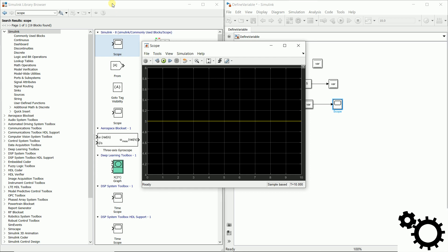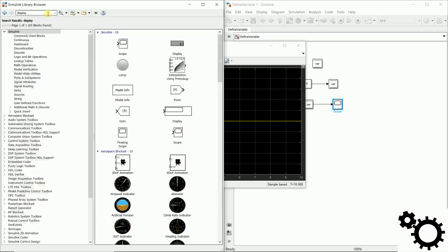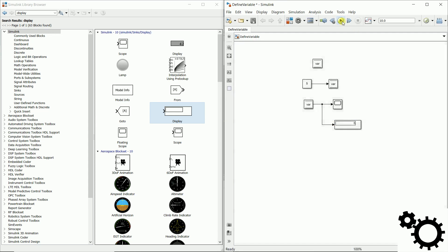We can also use the block display and this block will display the value of the variable. So we have 5.